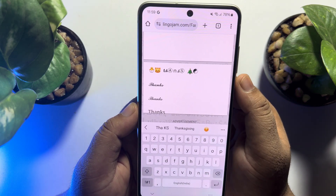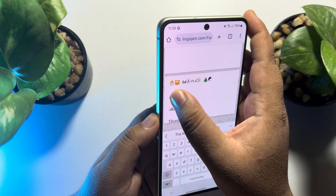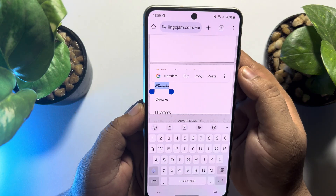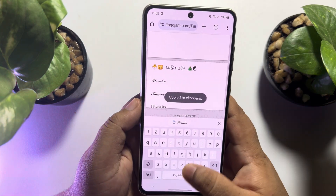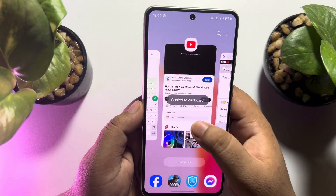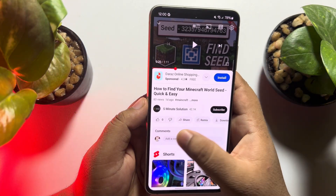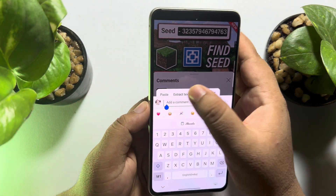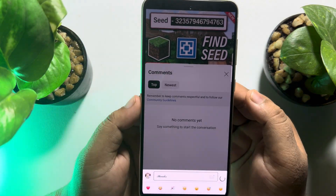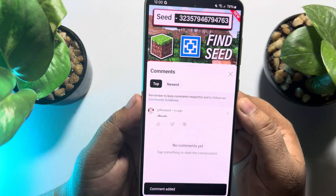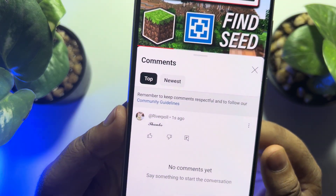Just select the font and tap on copy. Now go back to your YouTube video, tap on the comment box, and paste the font that you just generated. And as you can see, I've successfully commented with fancy fonts.